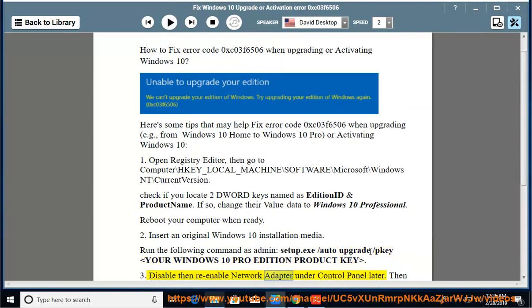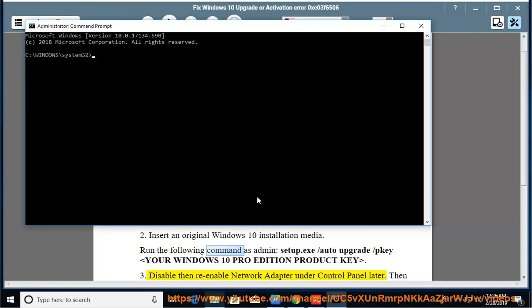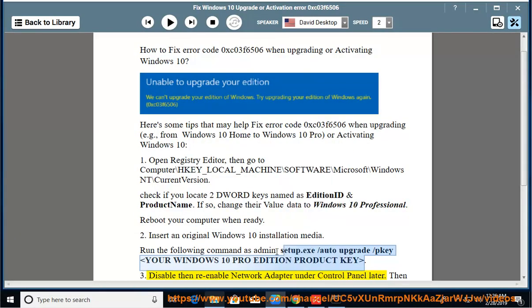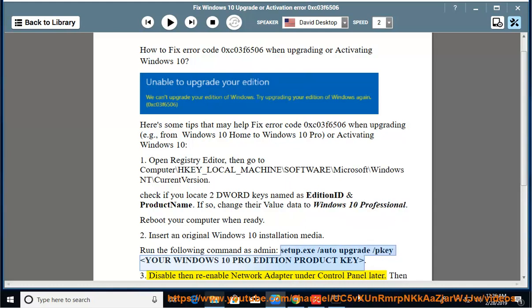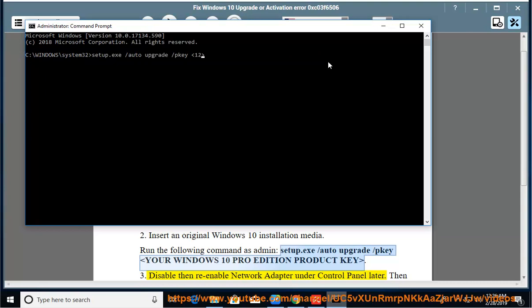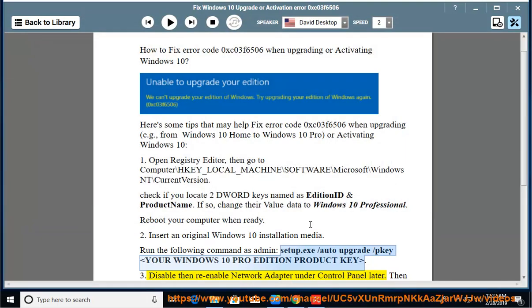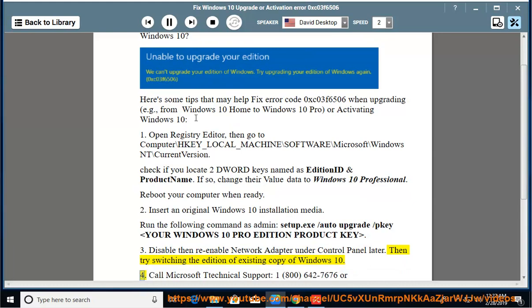3. Disable then re-enable Network Adapter under Control Panel later. Then try switching the edition of existing copy of Windows 10.